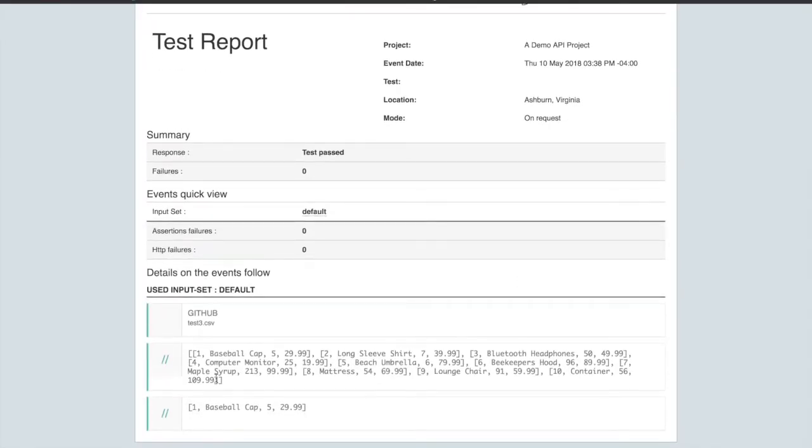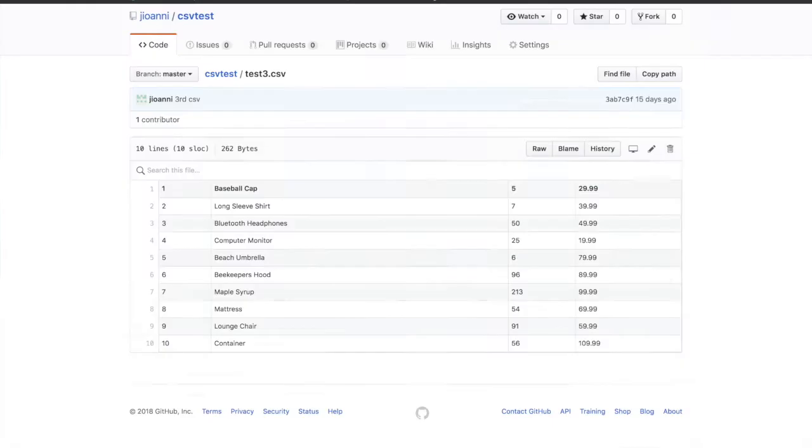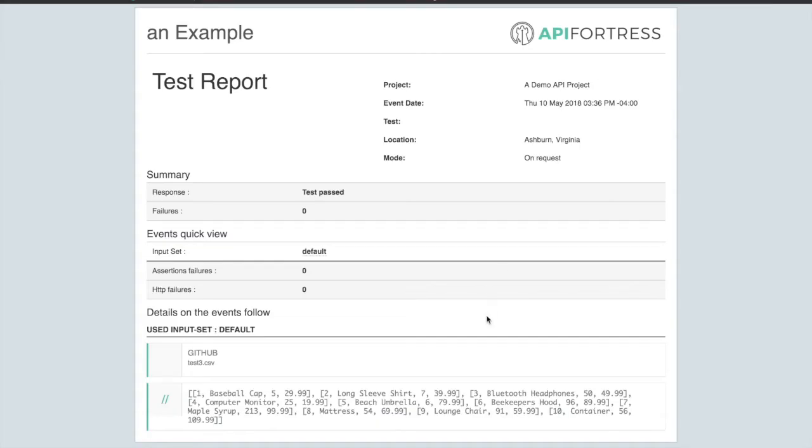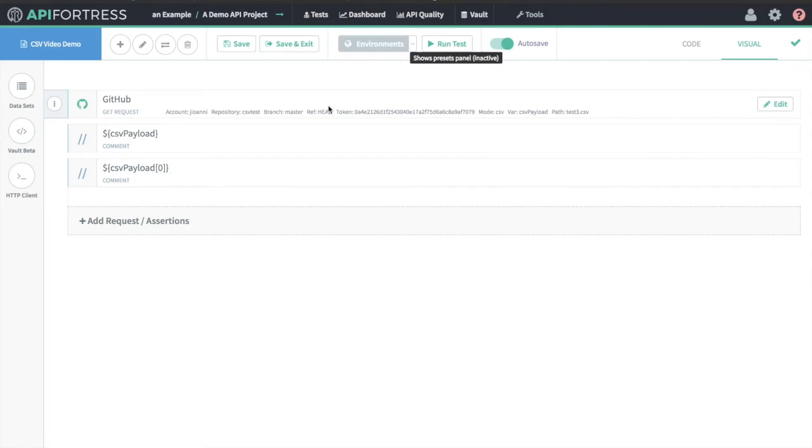Here we see the entirety of the data structure that comes back off the CSV. And here we can actually see the zeroth index - that first row out of our CSV. If we jump back to our CSV, we'll see one baseball cap 5, 2999. And over here, one baseball cap 5, 2999. That's how we access the first item in the nested array.